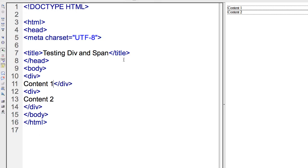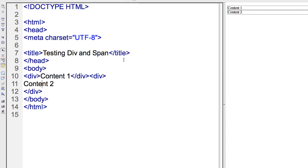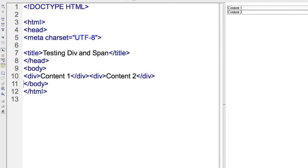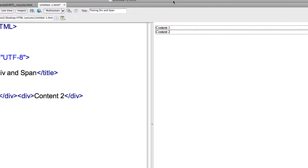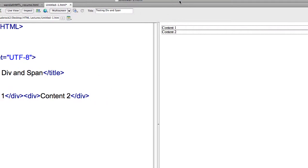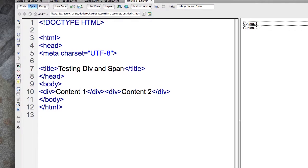If I put this all on the same line, just to demonstrate again, I know it's probably overemphasizing this, but I want to make sure it's clear that these block elements will still retain the same. Nothing changes here. There's a carriage return between those two areas of content.